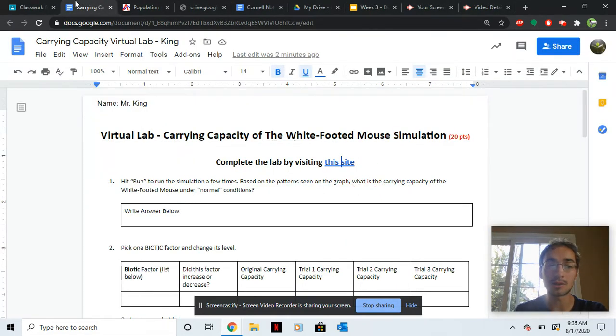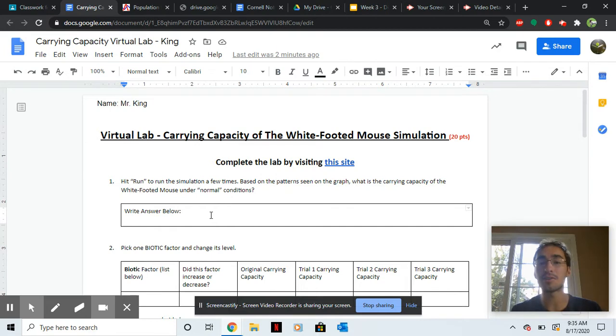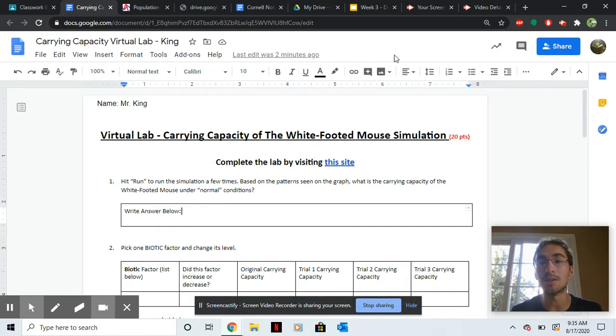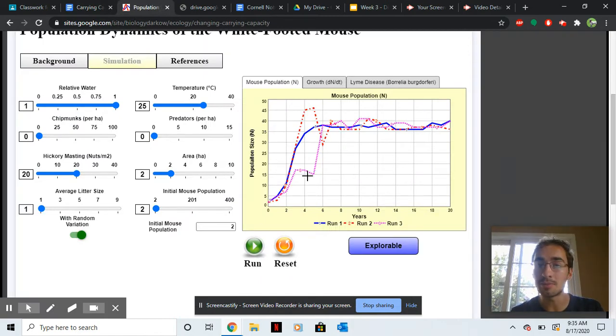Now go back to the worksheet. Based on the patterns you see, what is the carrying capacity of the white-footed mouse under normal condition? So how do you figure that out? We hit run three times. What do you think the carrying capacity is?